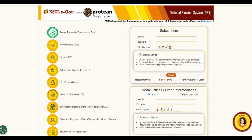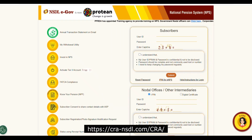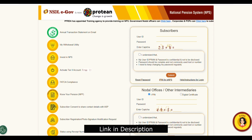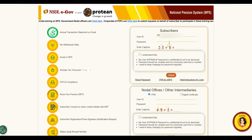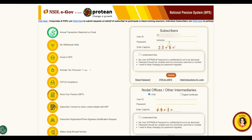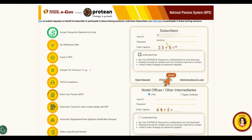Login to cra-nsdl.com — the link I will give in the description. In the user ID, enter your password, enter the CAPTCHA, then click the checkbox and click submit.